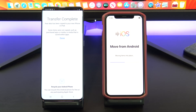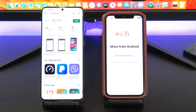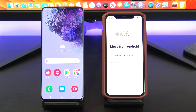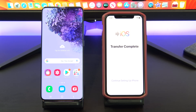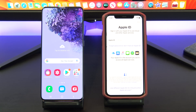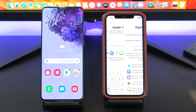All your data is transferred now. Tap Done on your Android phone and you can close the app. On your iPhone tap Continue Setting Up iPhone and go ahead and set up your iPhone.